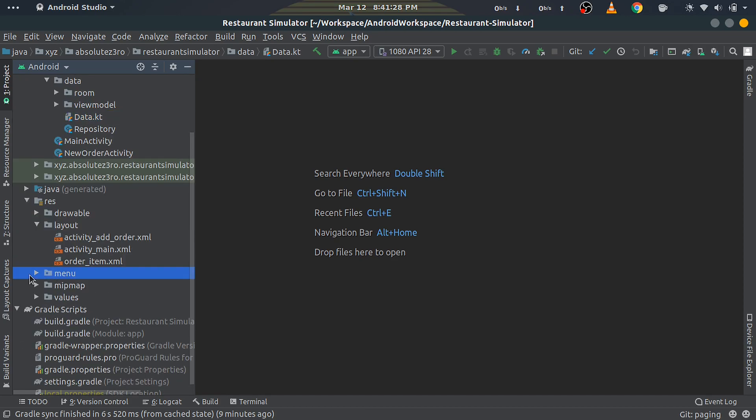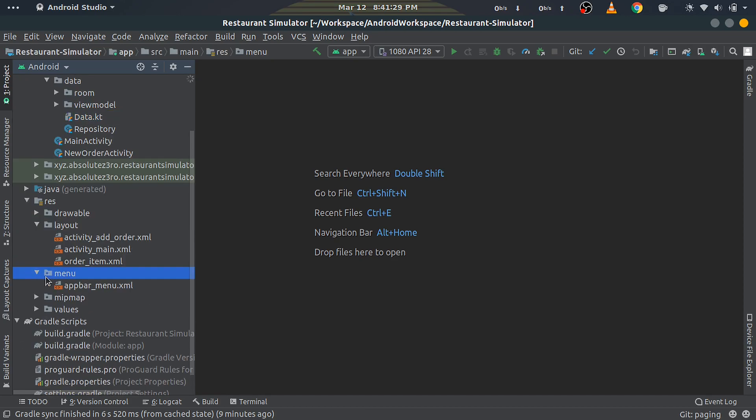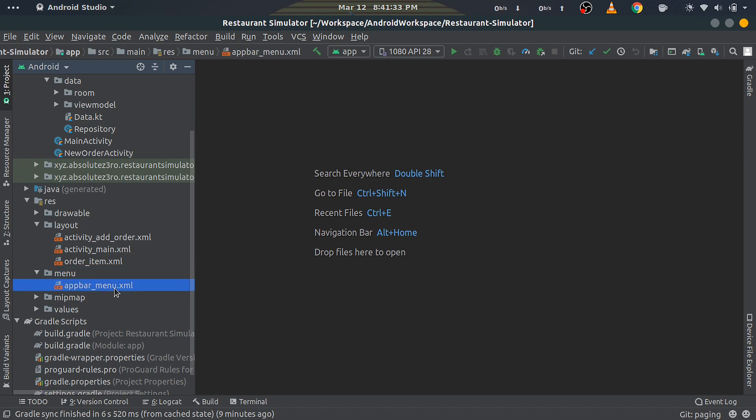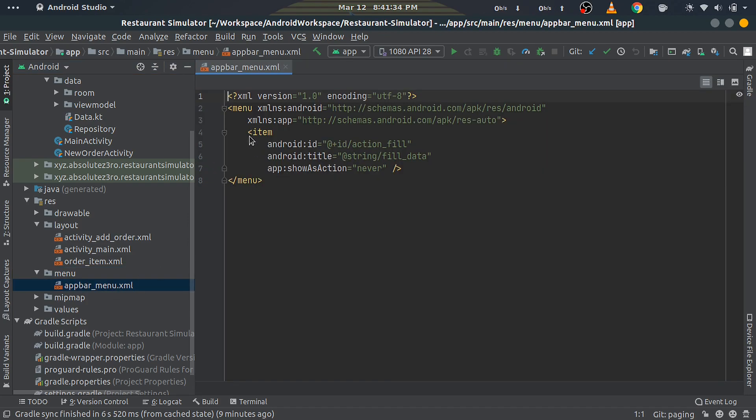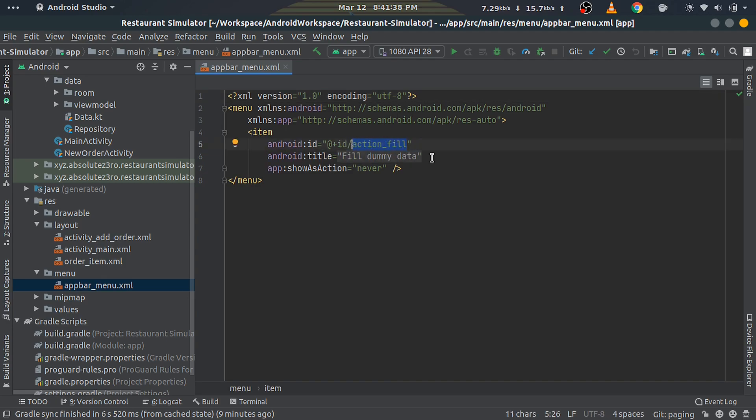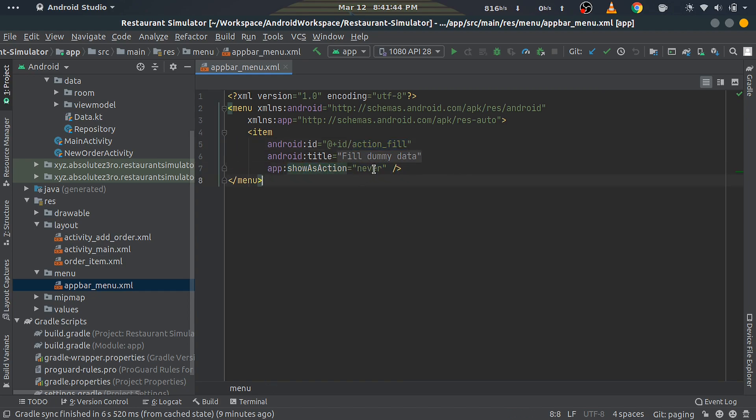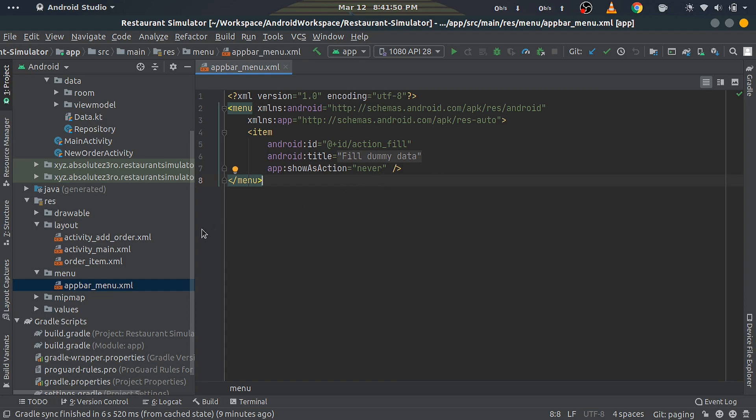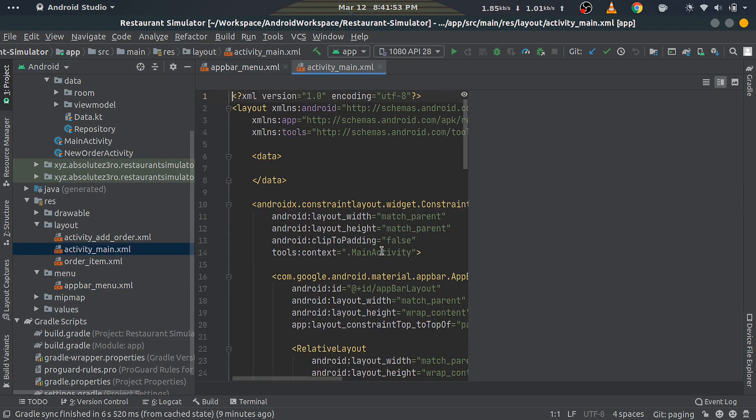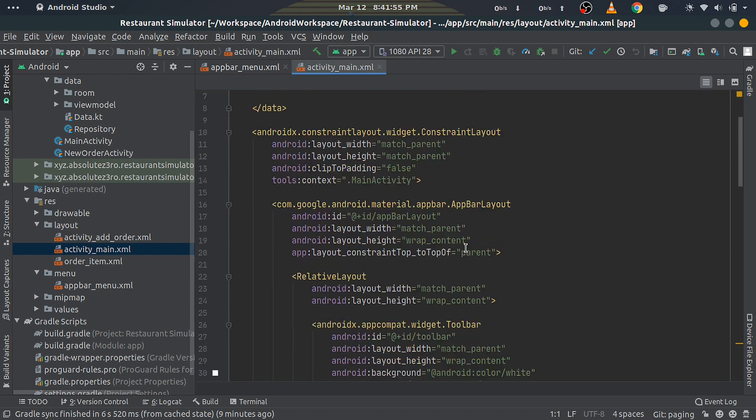Under menu, create a new menu XML file and name it appbar_menu. Create an item with ID action_fill, set its title to something that makes sense. Last, for the showAsAction attribute, set it to never to show this option only in the overflow menu. Next, edit the MainActivity layout file and set the toolbar menu to the one we just created.